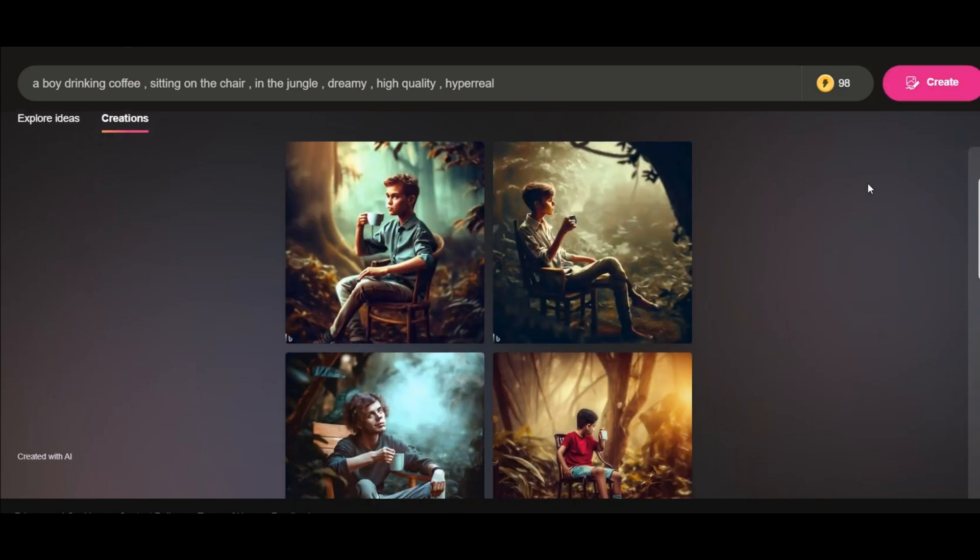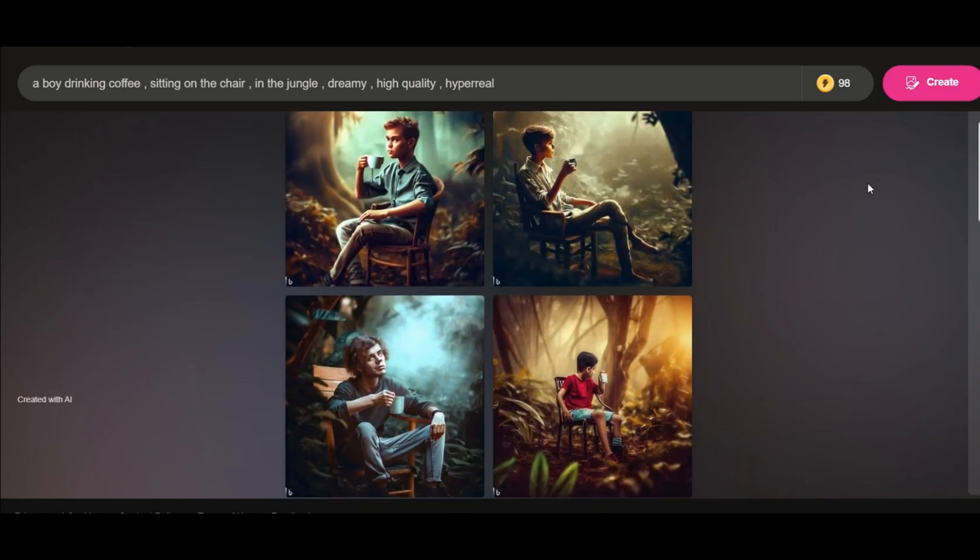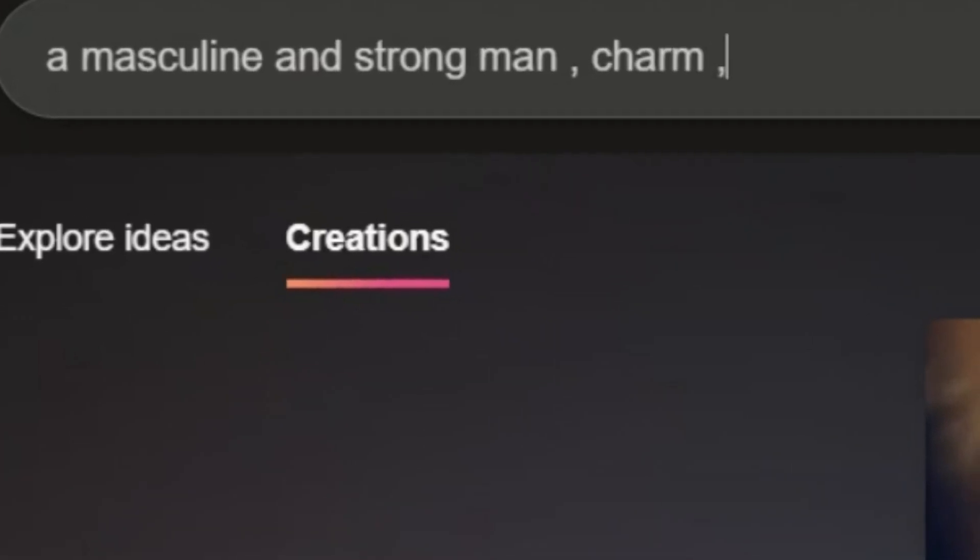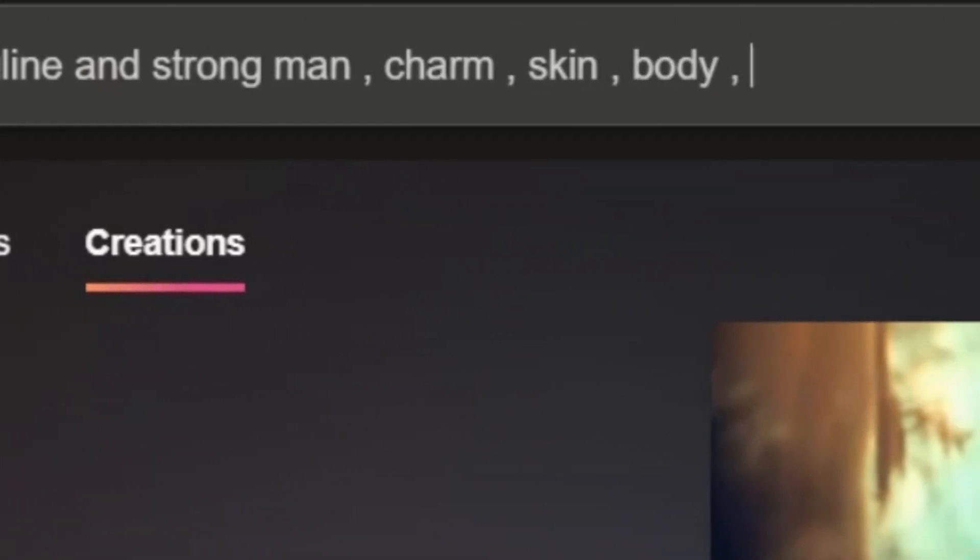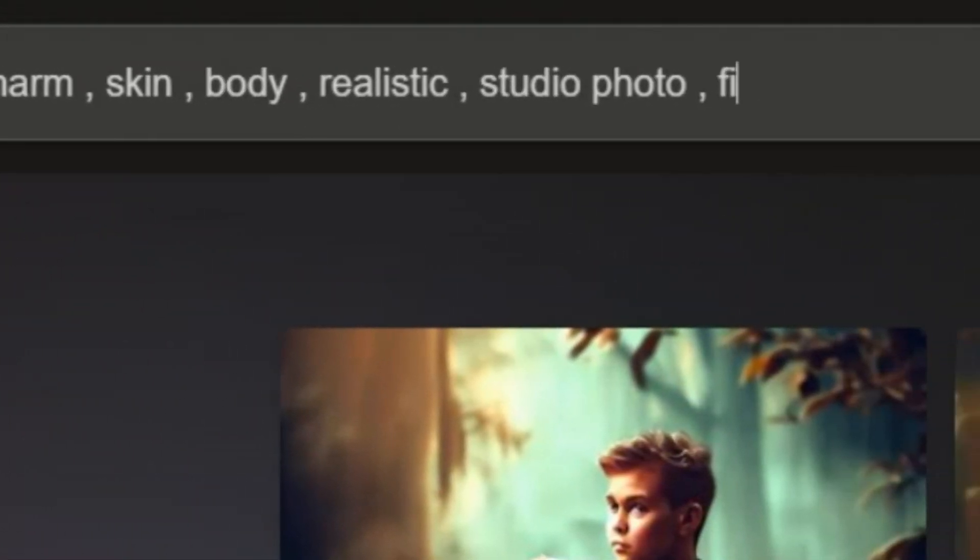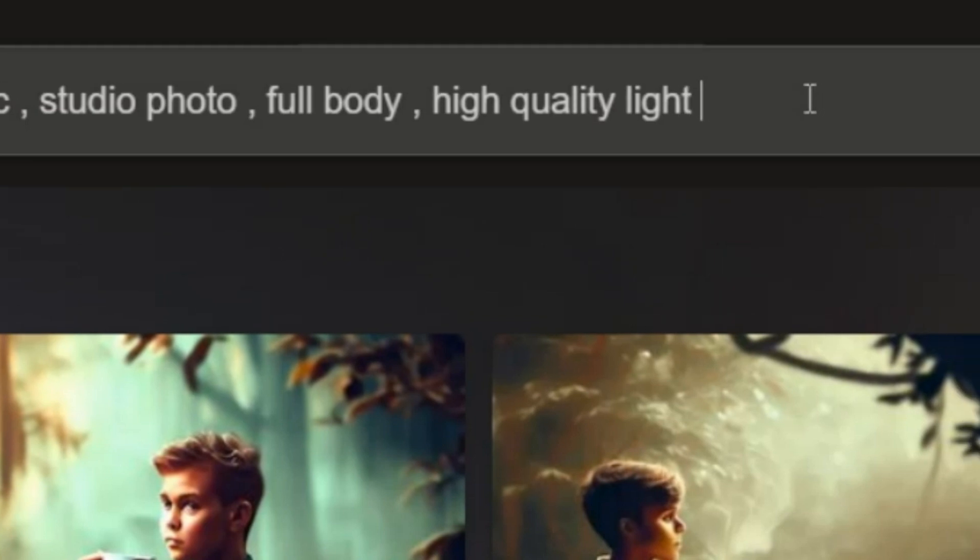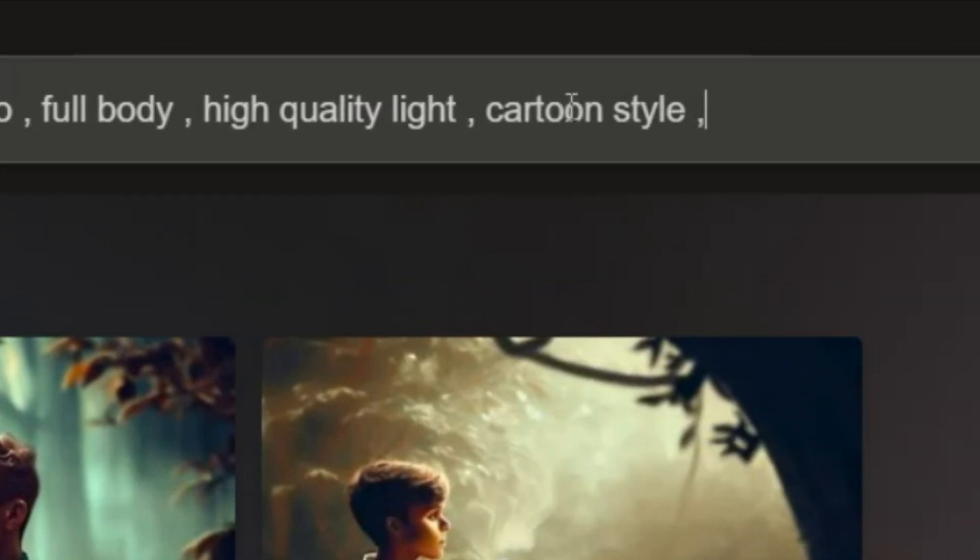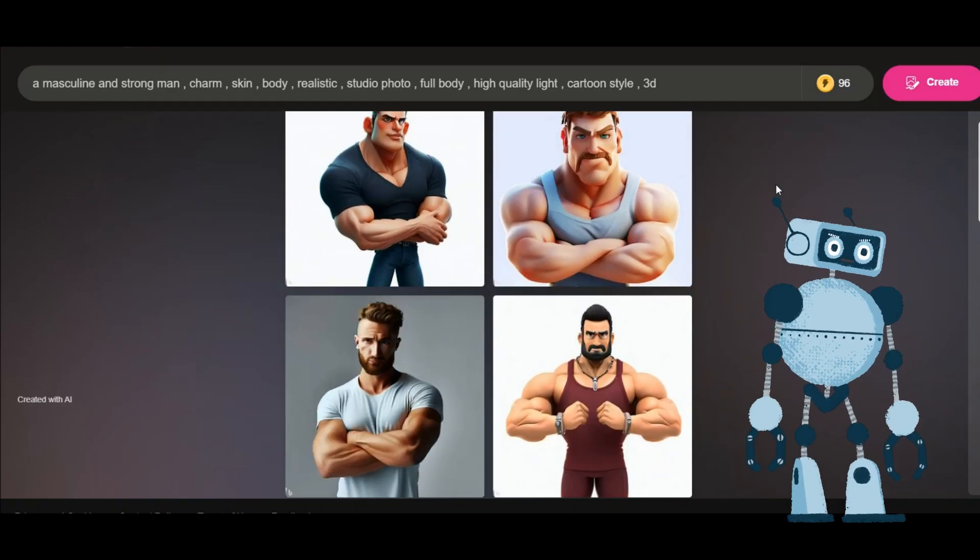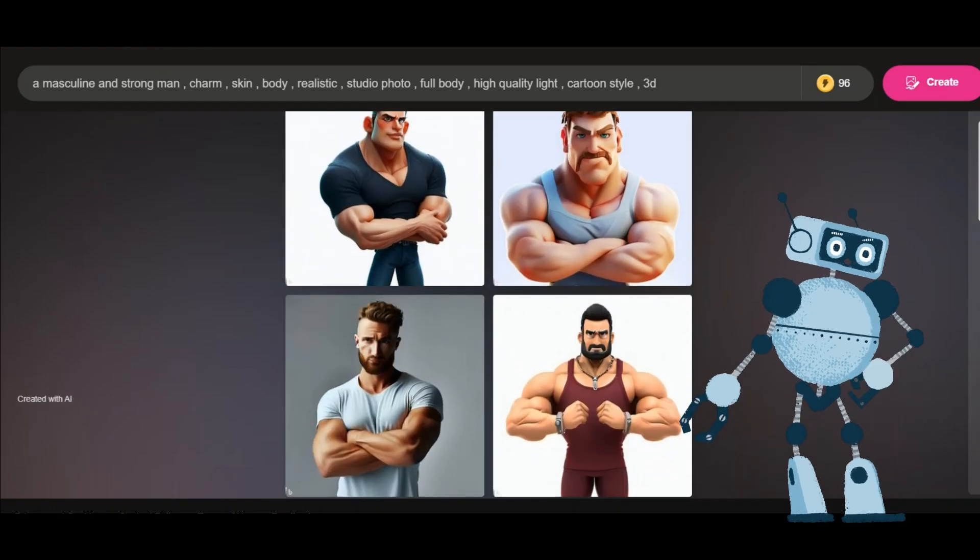Now I want to write another prompt with a different style here: a masculine and strong man, charm skin body, realistic, studio photo, full body, high quality, light, cartoon style, 3D. I think this one is good too.